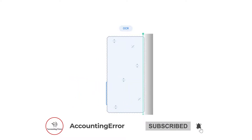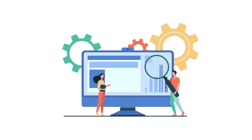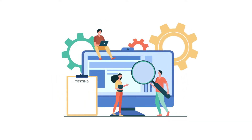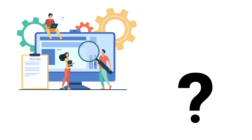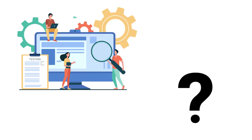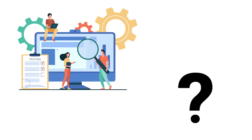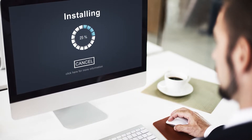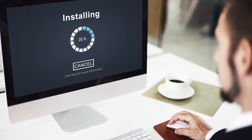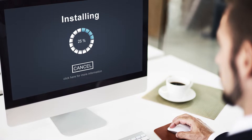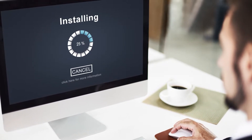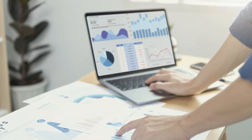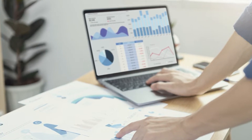So let's get started. Fixing company file damage or recovering missing data can require a lot of effort and investment. Do you want to fix your data for free through a tool provided by Intuit itself? To use the various utilities available, you need to install QuickBooks Tool Hub on your system. It is a Windows application that runs on 64-bit computers.